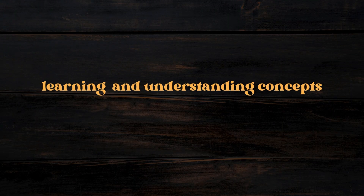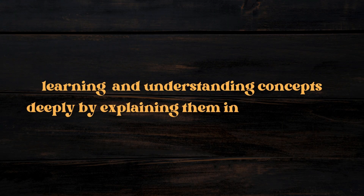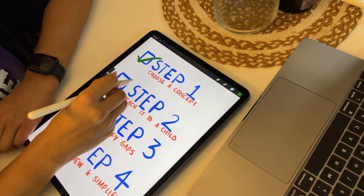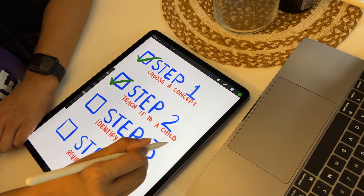In case this is the first time you're hearing of the Feynman technique, let me explain it for you. The Feynman technique is a method of learning and understanding concepts deeply by explaining them in simple terms. It involves four steps. First, pick the concept or topic that you want to learn. For me, it's going to be ownership and borrowing in Rust. Step number two is to explain what you've just learned in simple and plain language as if you were teaching it to a child or someone who does not have any prior knowledge of the topic.